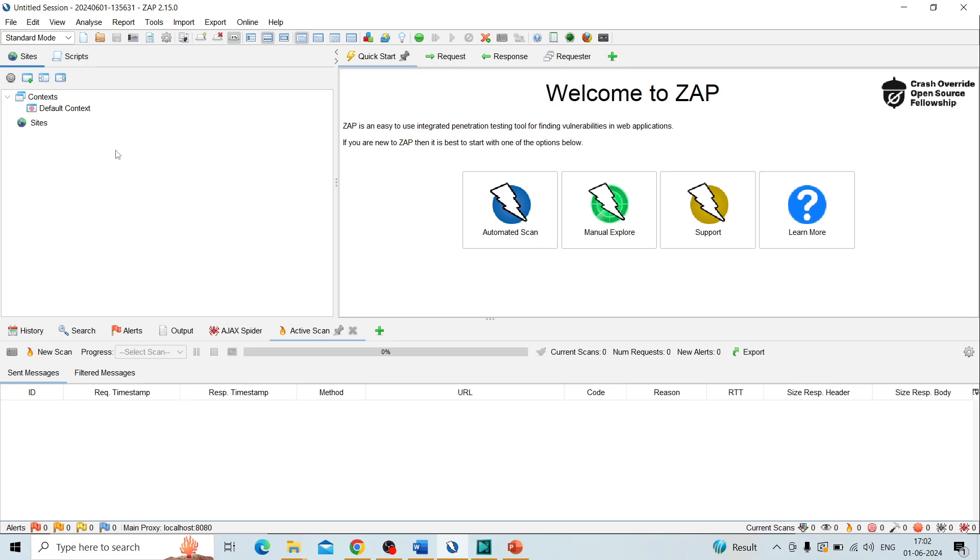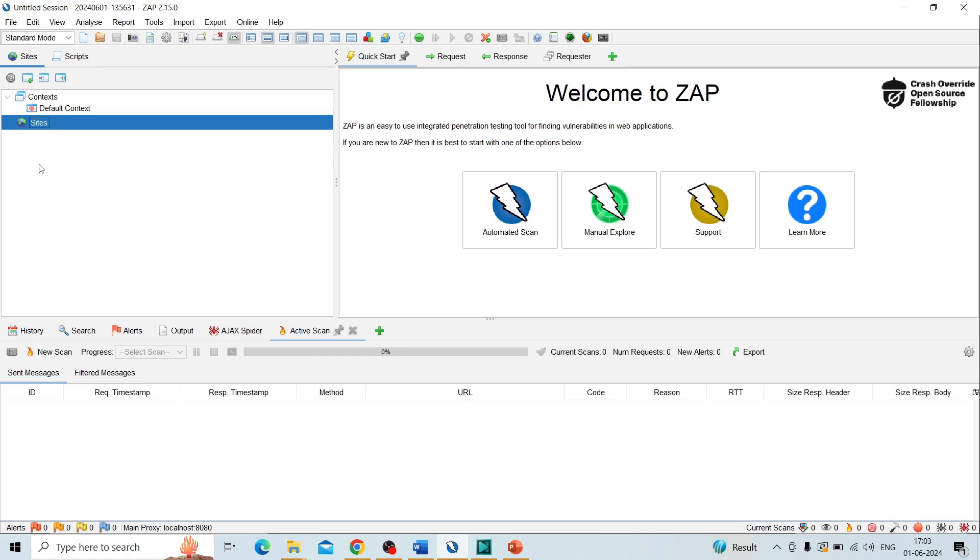When we perform any type of security scanning, here we get it in a folder format. We can choose and verify the request and response of our web application by clicking on each of the folders. This area is called the tree window.